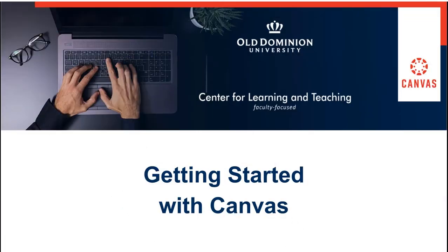Welcome to Getting Started with Canvas. In this portion, we will be discussing how to use the Rich Content Editor.